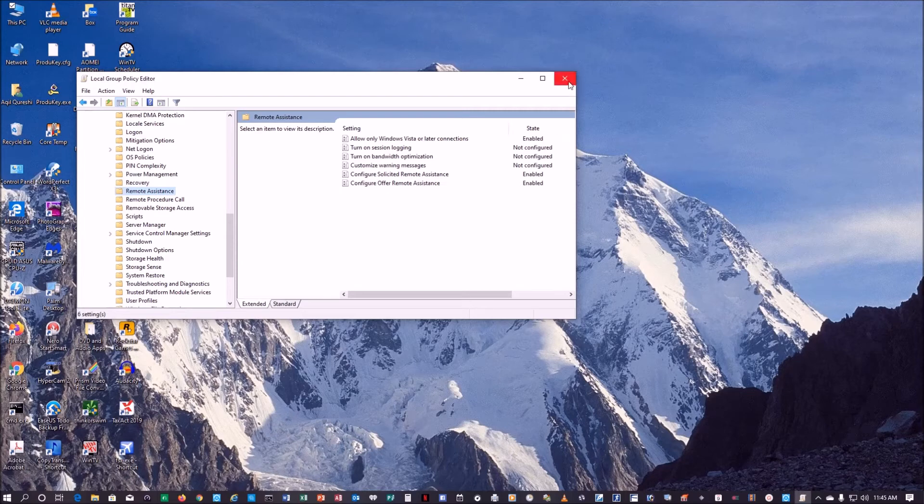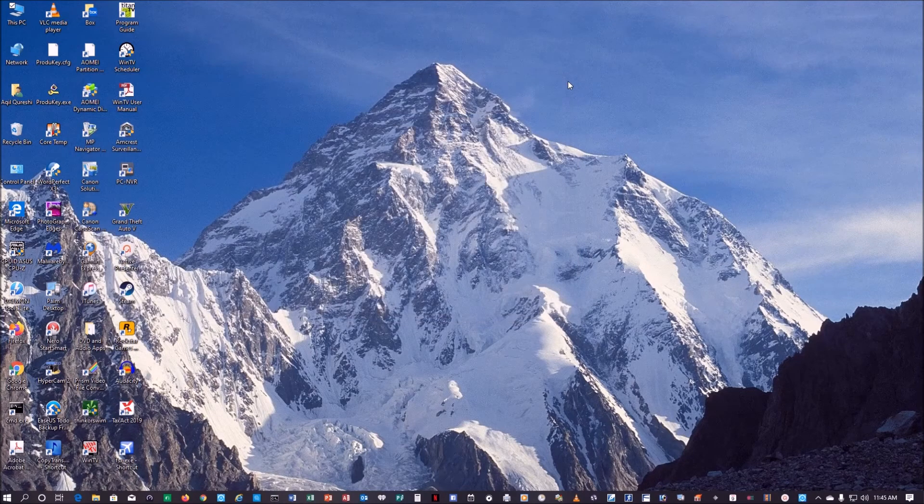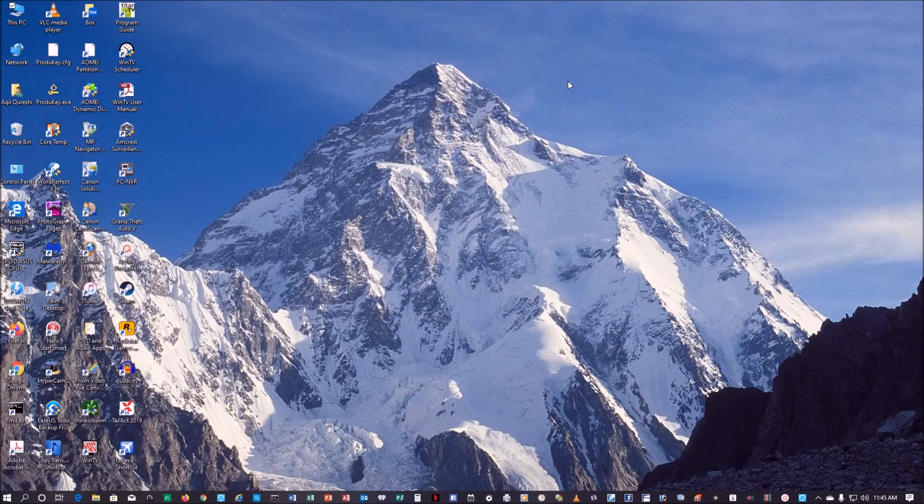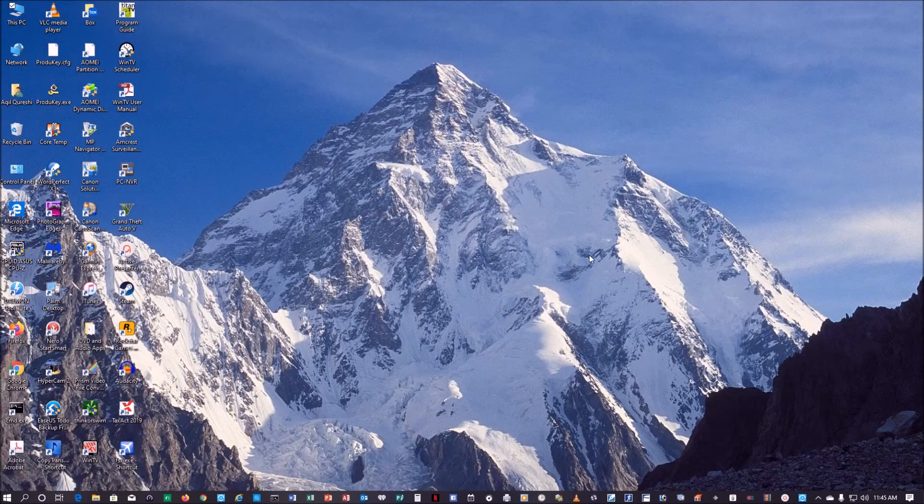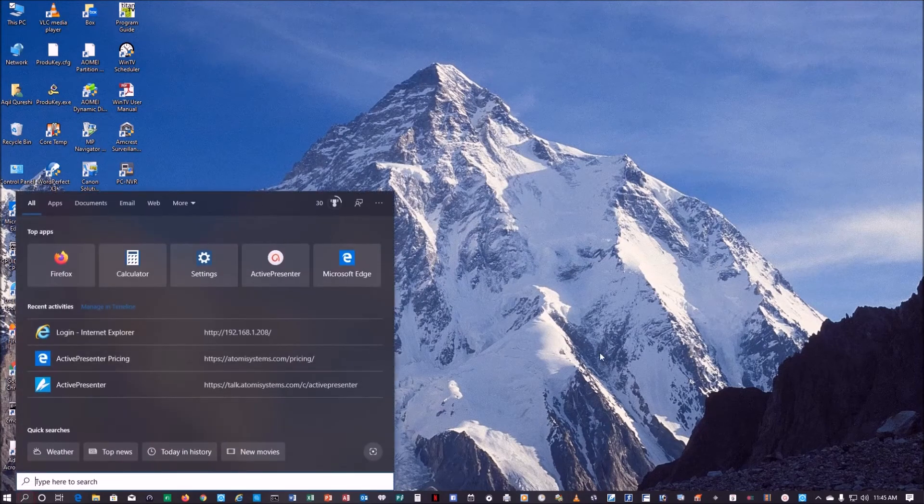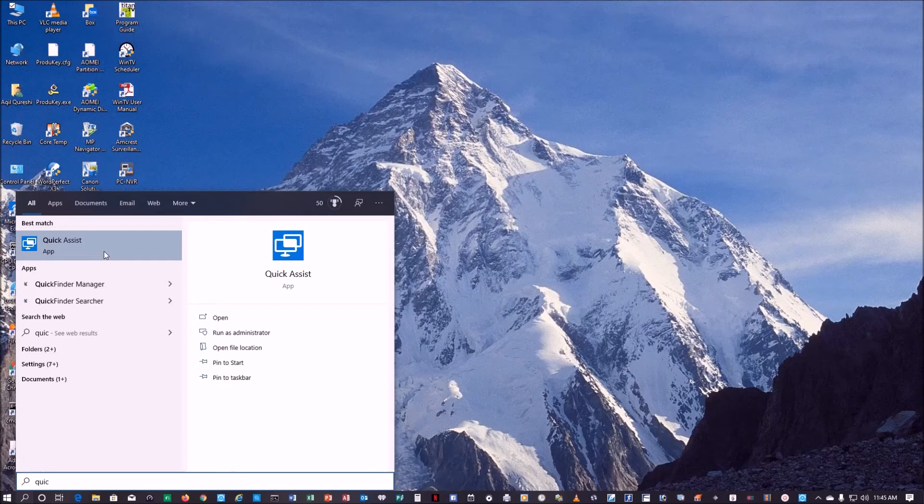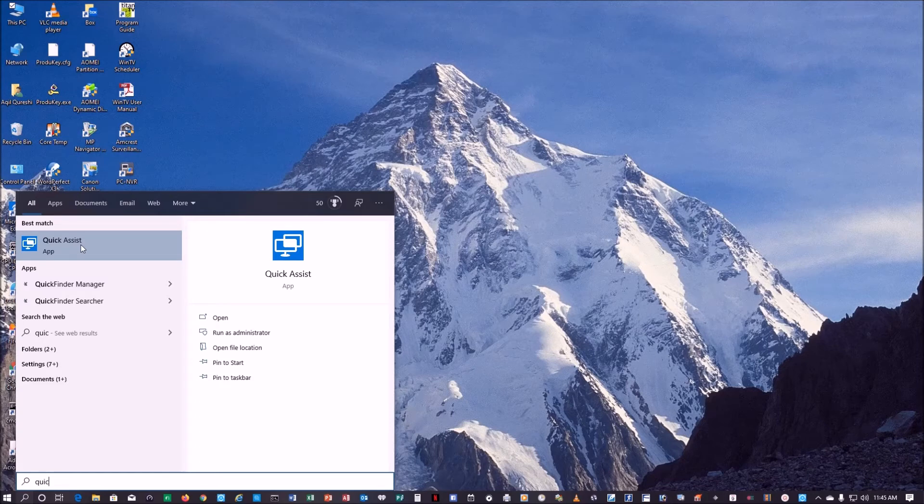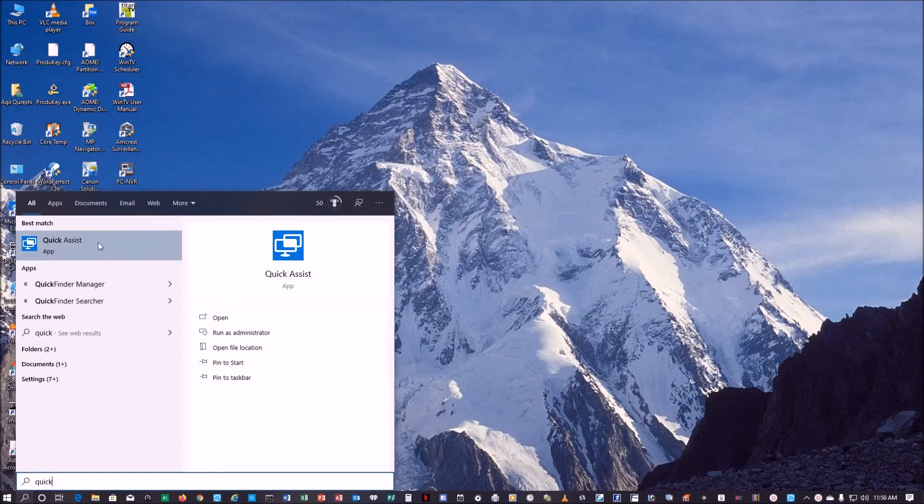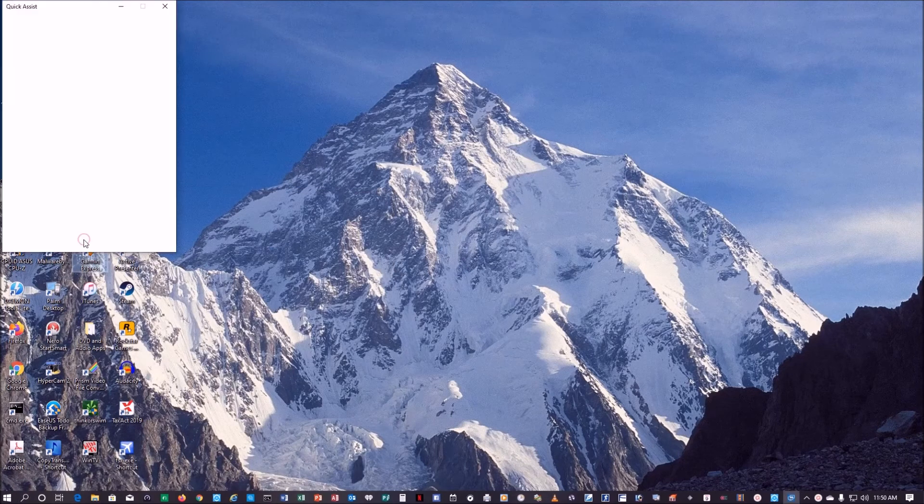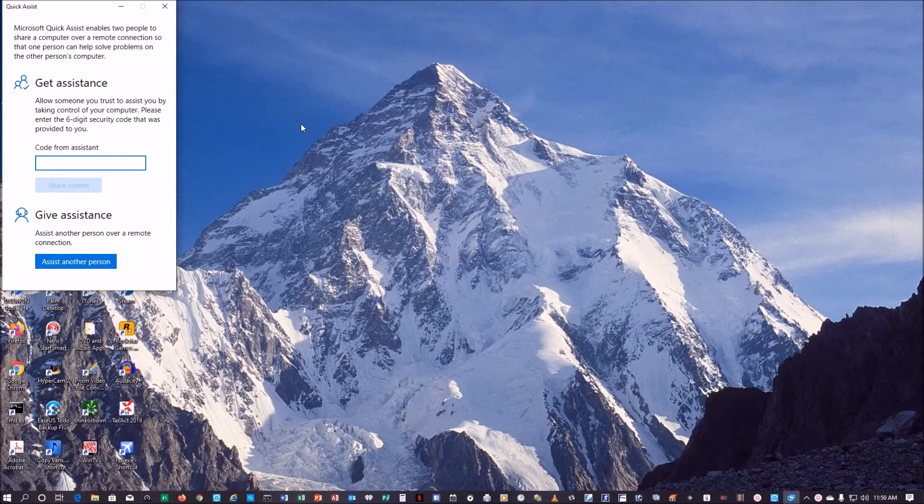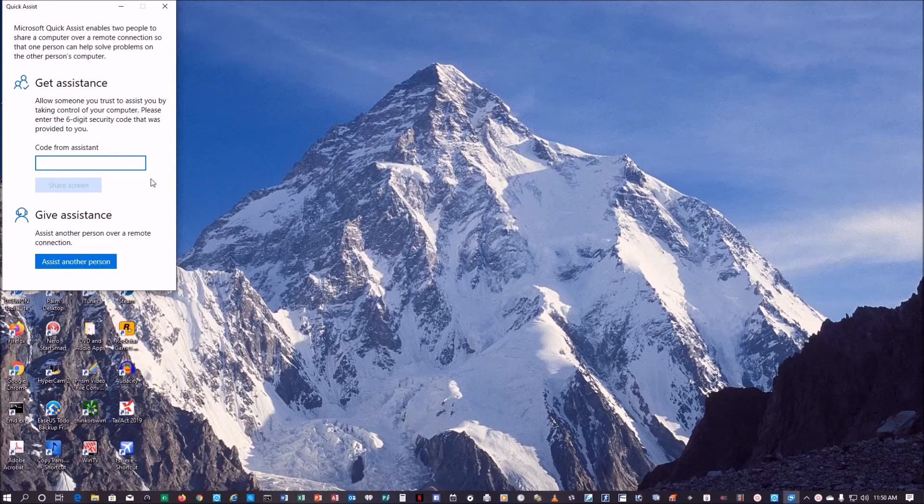There is in Windows 10, which most people will be using, there is a thing called Quick Assist. It's a Quick Assist app that comes in. Now this app only works in Windows 10 and the other PC also has to have Windows 10. Let's open this.